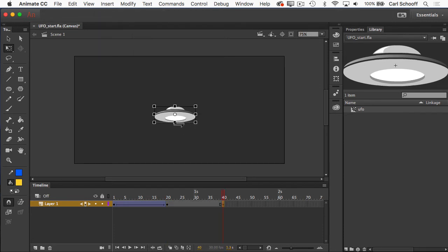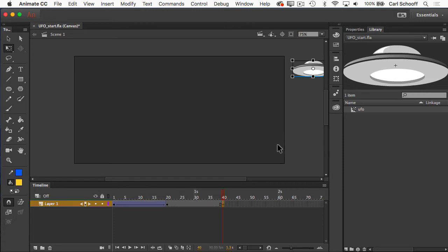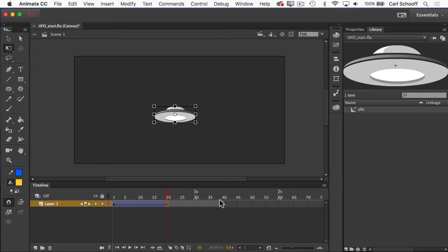And then I'm going to take the ship. Now that I have a keyframe there first, I'm going to take the ship and drag it up over here. I'm then going to go back to frame number 20, and again I want animate to create the tween in between 20 and 40.